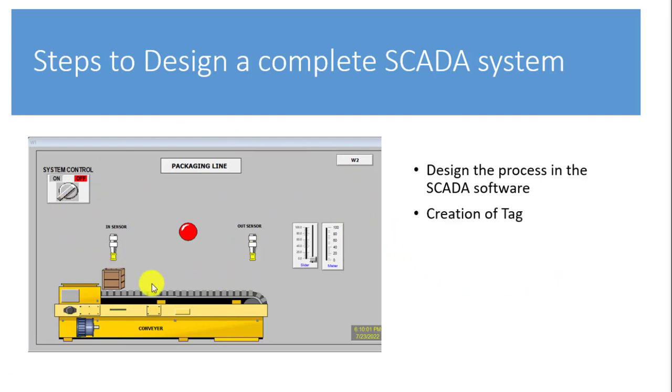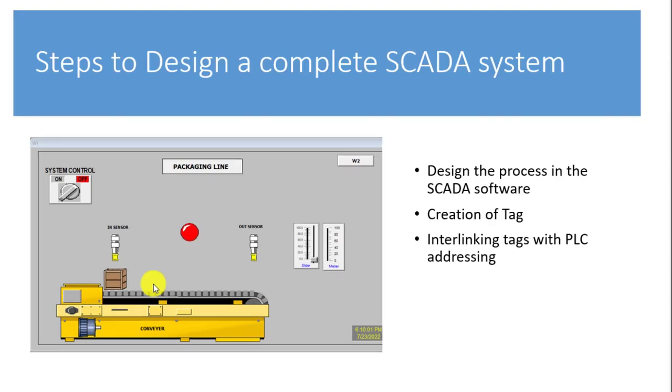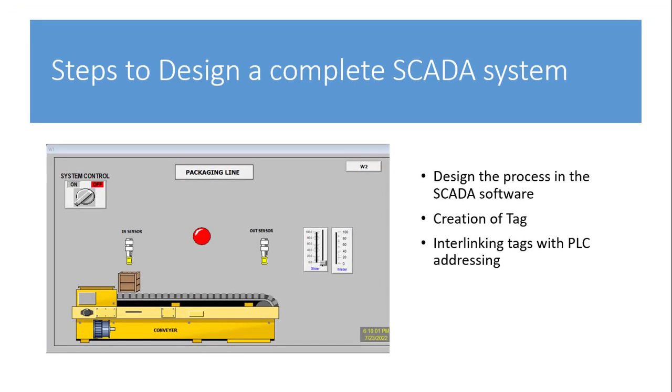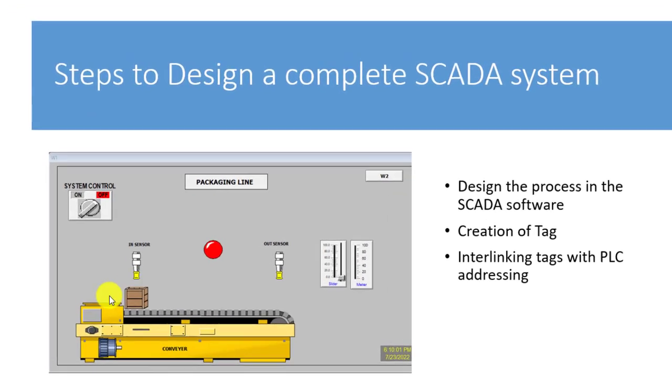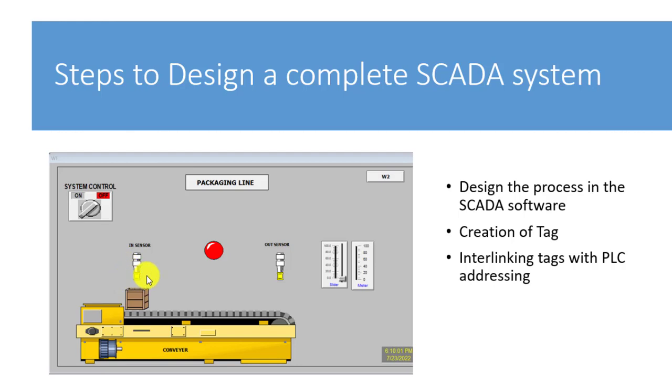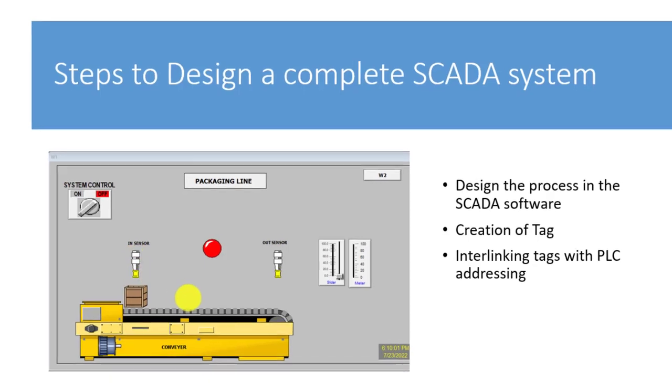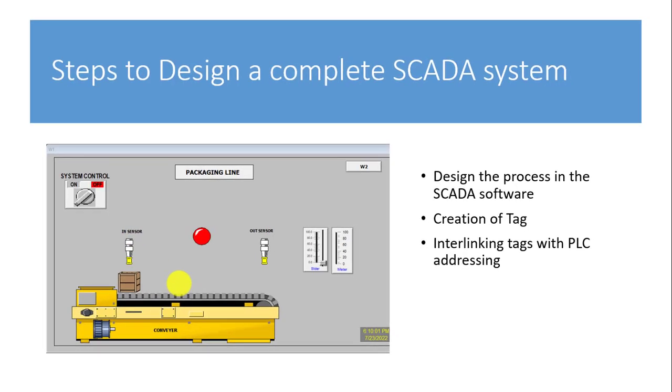The next is to create tags that is going to sit and communicate between the PLC and then the SCADA software. The next is then to do what we term as interlinking tags with PLC addressing. Which means that if we give this particular sensor a specific tag, we need to show it where the information is coming from the PLC, where the address is so that it can be able to mimic that particular information that is coming in there.